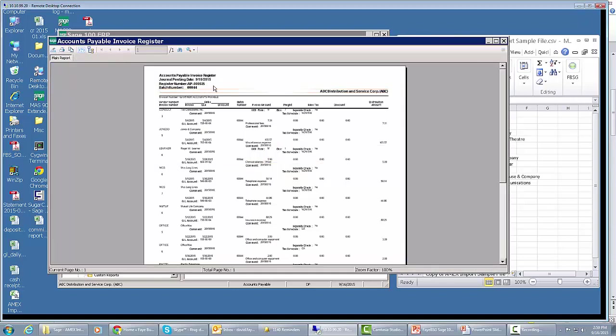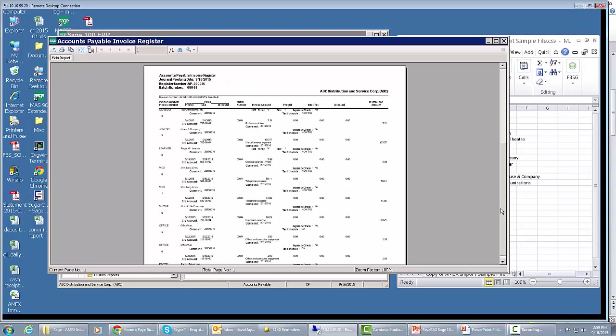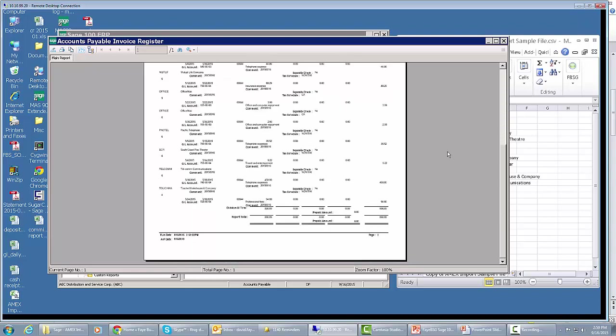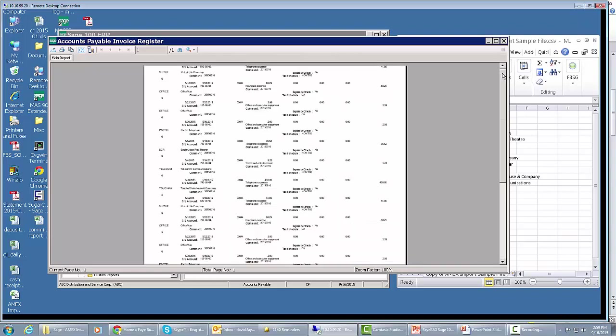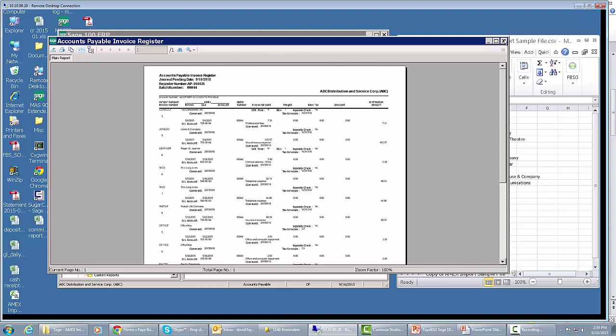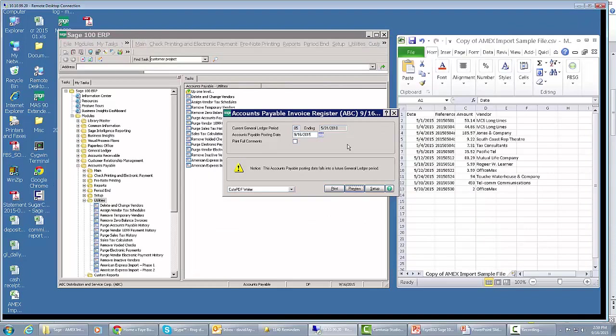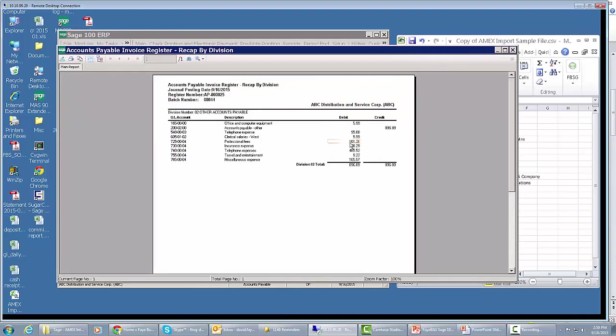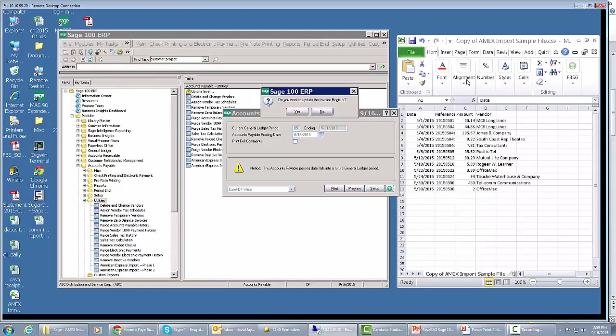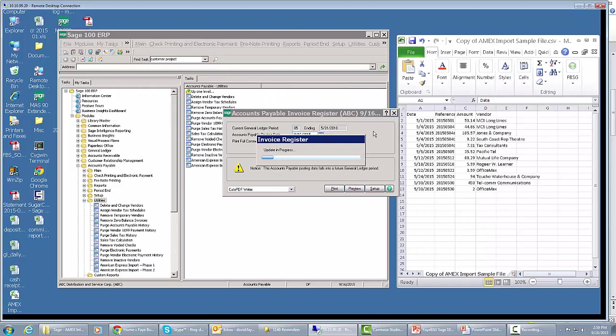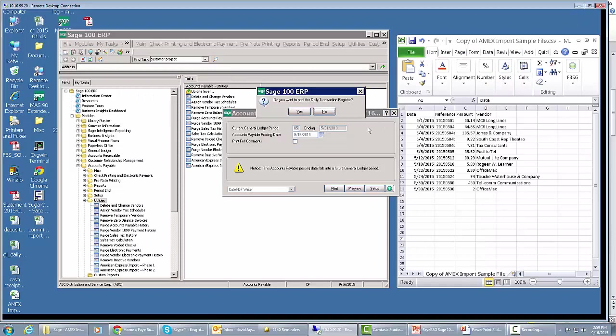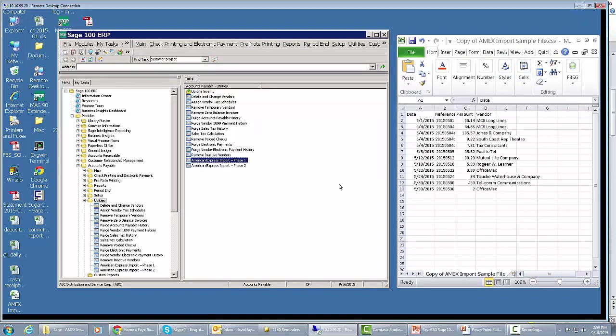Here we go. It's batch number 44, register number AP-000025, and that may be important to know later. I'm just making a little note about that. Here's our complete journal, and I'm just going to close it out. I'm going to close out our transaction register too. I'm not going to worry about printing a daily transaction register.